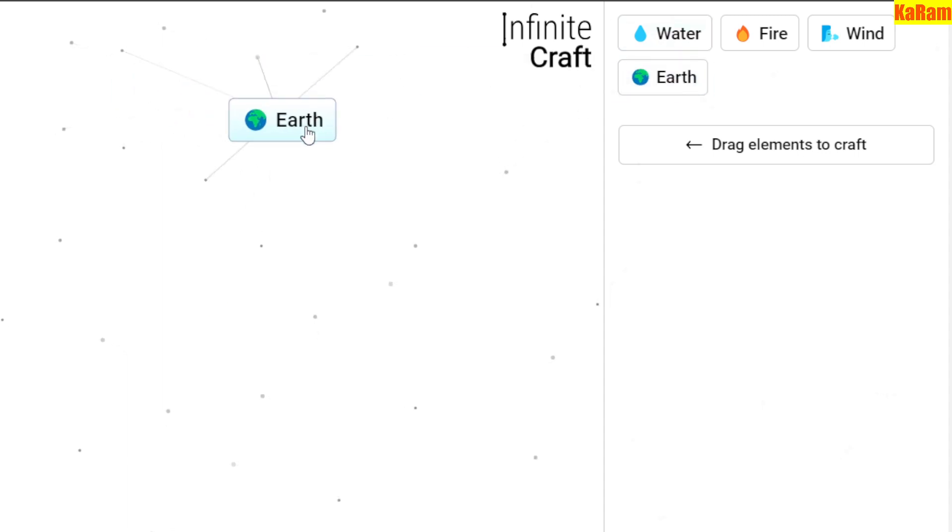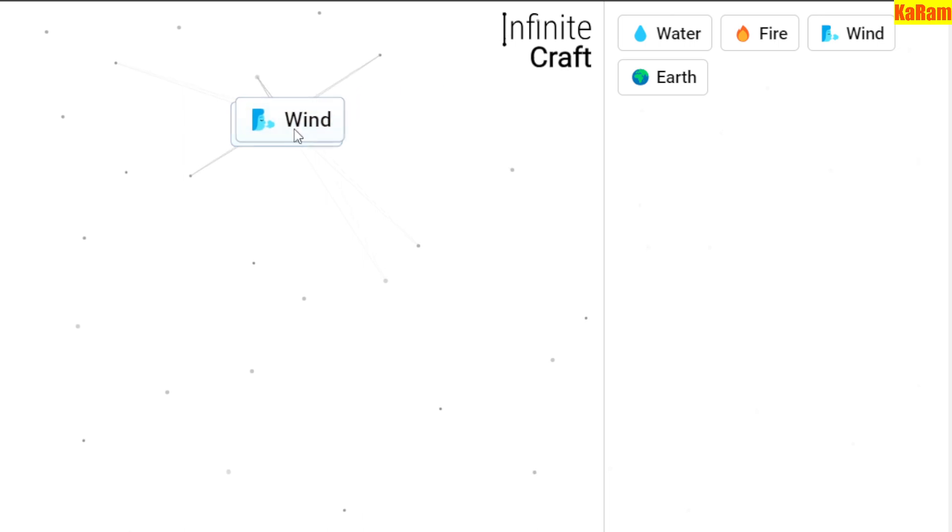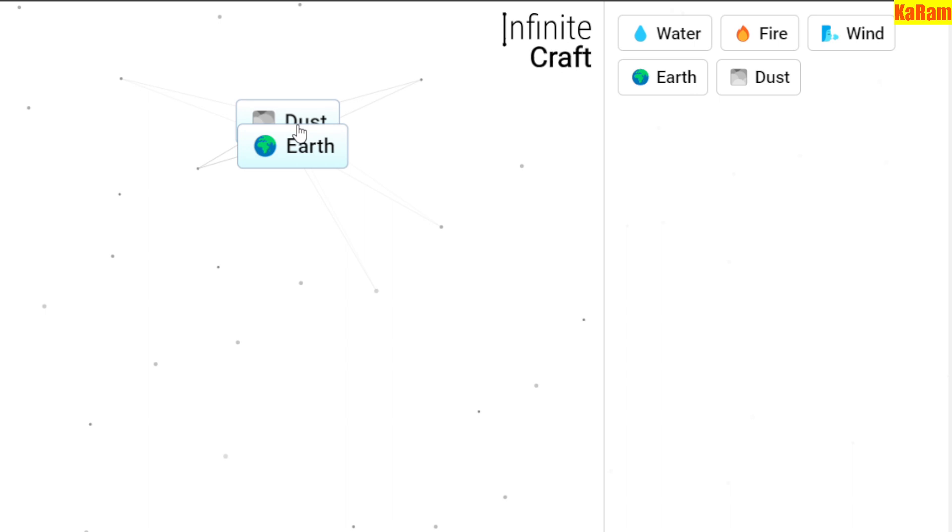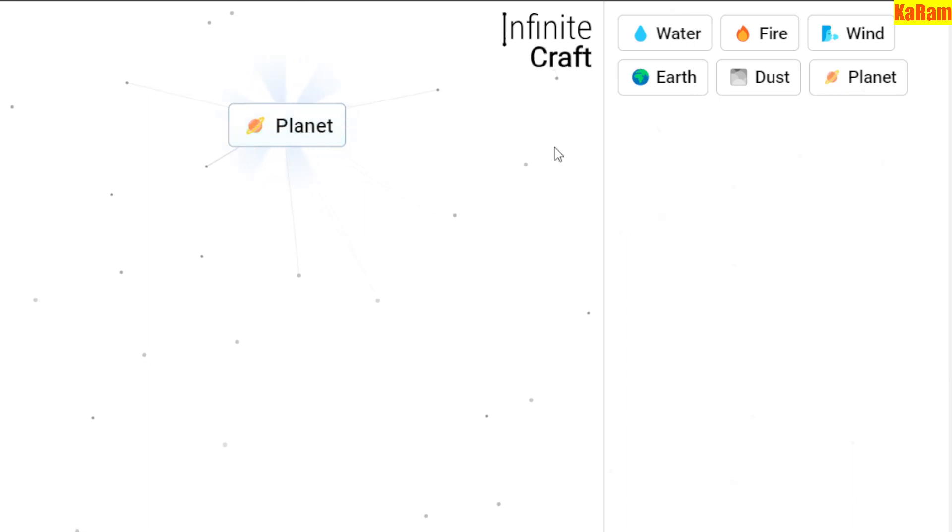Hey everyone, in this video I'll be showing you how to make Country in Infinite Craft. First of all, guys, we have to start with Earth and then Wind over it to create Dust. Now we have to use Dust with Earth to create Planet.